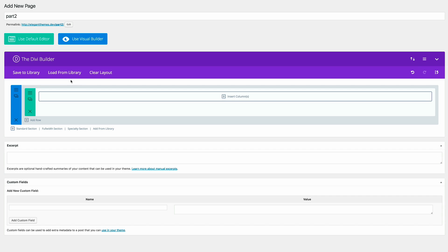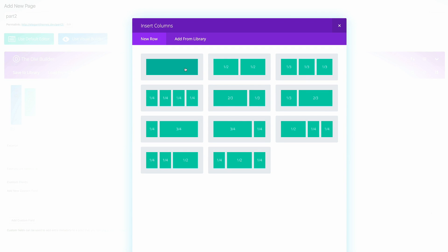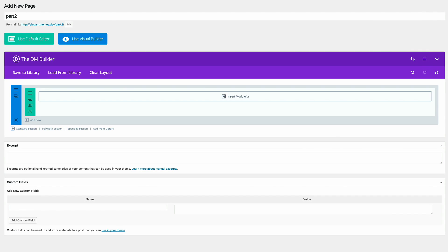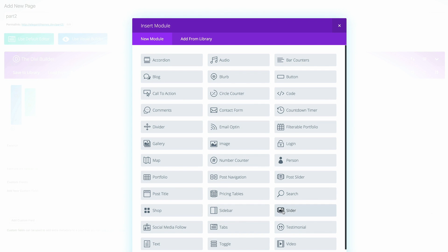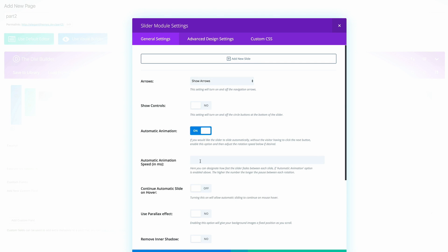Now we need to go to the slider module settings. We're going to click in Set Columns, choose one column, and then select the Slider module. Here, Show Arrows and Show Controls need to be set to No. Automatic Animation needs to be set to On, and the animation speed needs to be set to 8000.